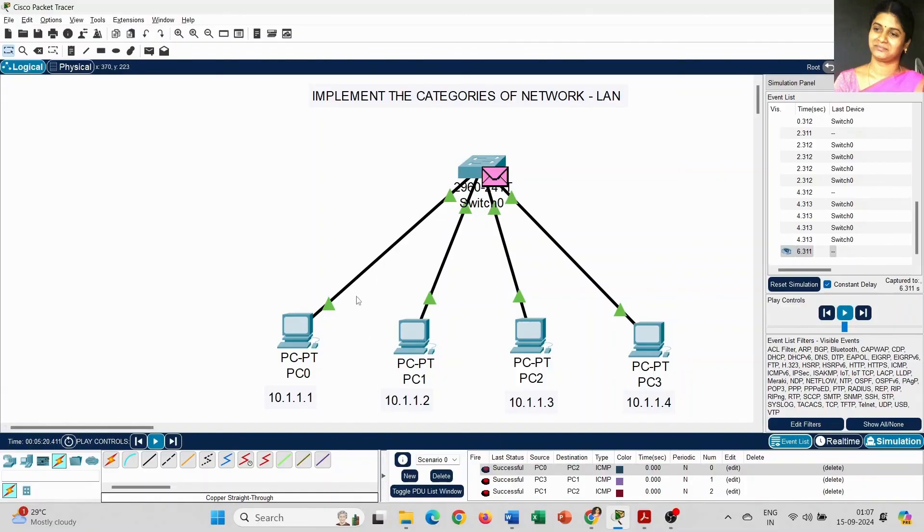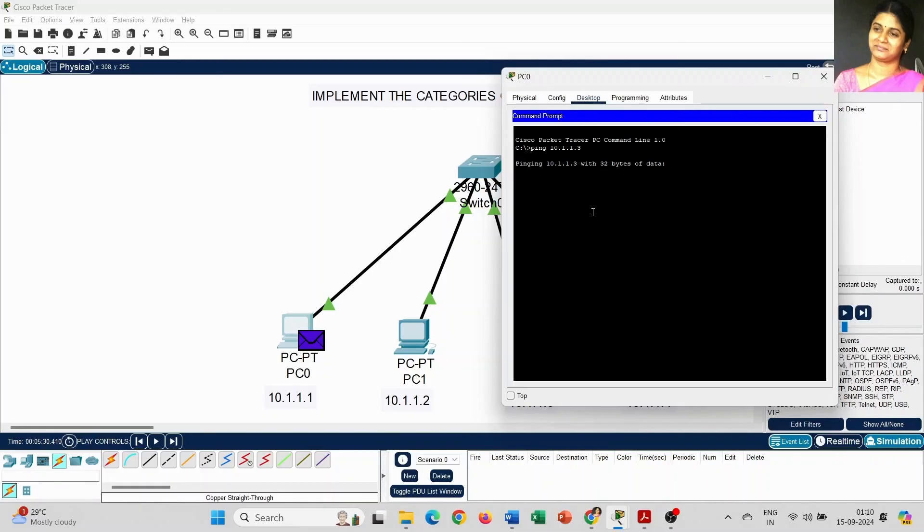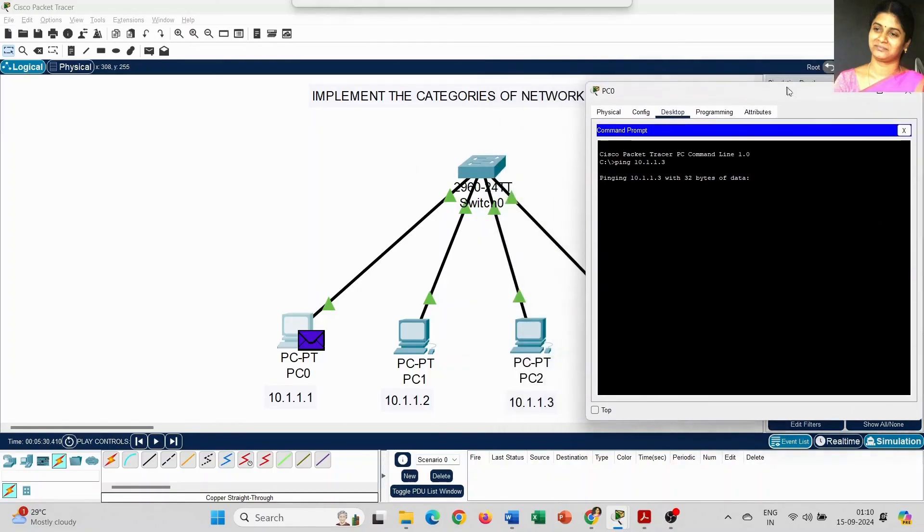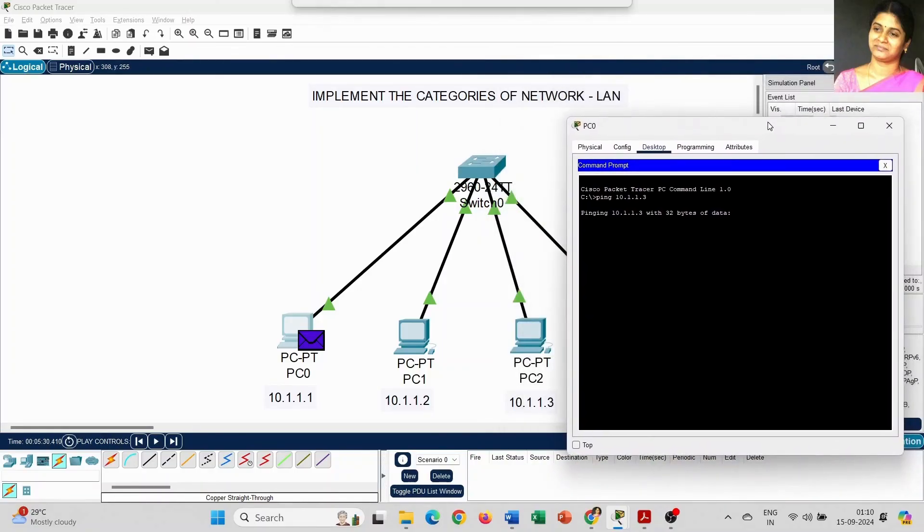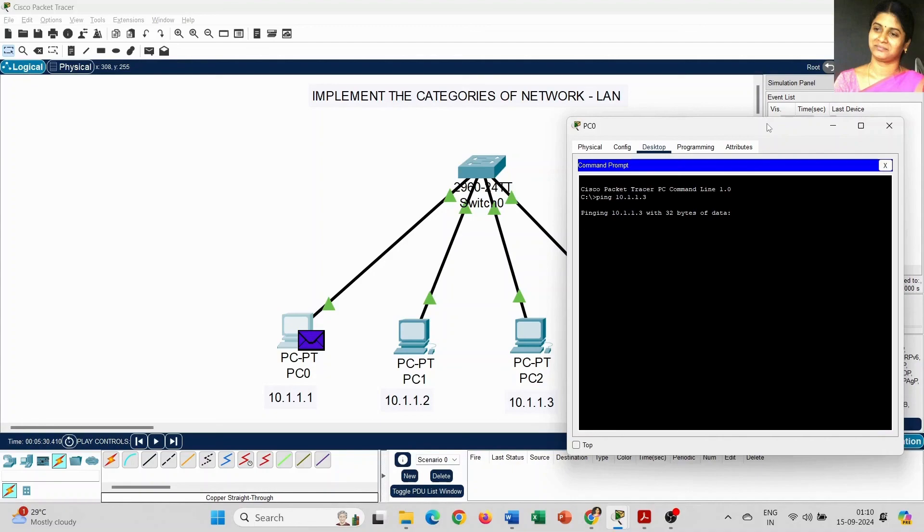I hope this information is helpful to you all. If you have any queries related to the topic we are discussing in Cisco Packet Tracer, you can post it in the comment window. I will try to answer all the questions. Thank you, thanks for watching.